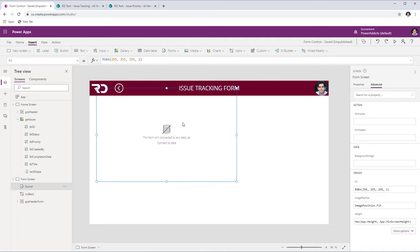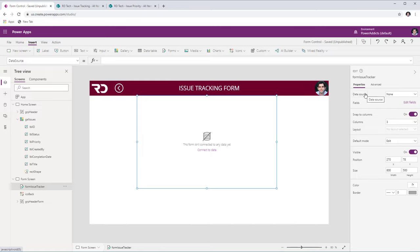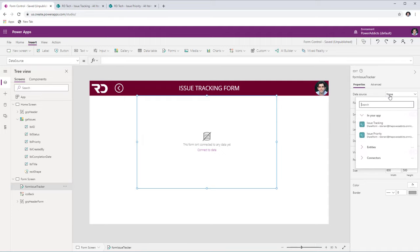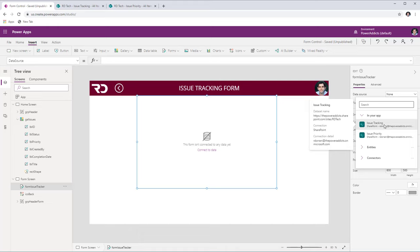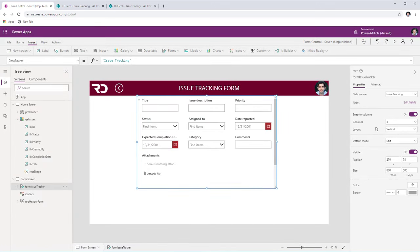Let me add the edit form control. Best practice: I'll rename this to form issue tracker. Looking at the properties — the first property is data source. Connect your form to a data source; it could be SharePoint, Microsoft Dataverse, or SQL. Important to note: the table or list you're connecting to needs to have a primary key. In SharePoint that's the ID column, in Dataverse it's the GUID column, and in SQL you need to ensure your table has a primary key. I'm connecting to my issue tracking SharePoint list, and the moment I connect, it adds the columns to the form.